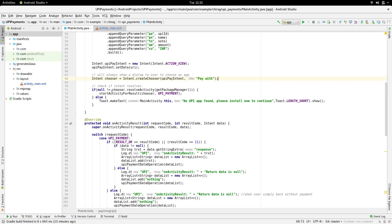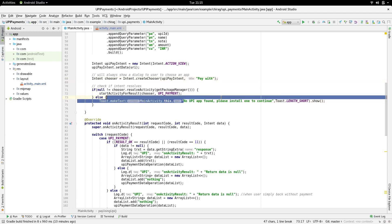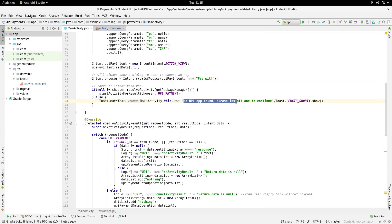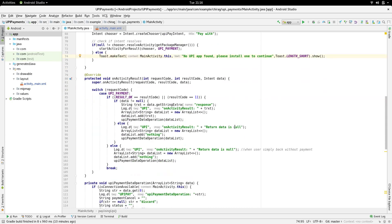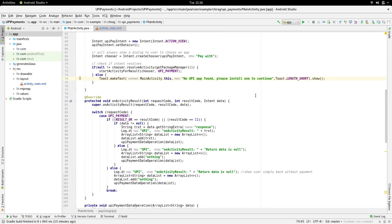Next, we are going to check if the user actually has an application that is capable of making a UPI transaction. If not, we are going to show a toast saying no UPI app found, please install one to continue. We are going to do this by using the resolveActivity method.